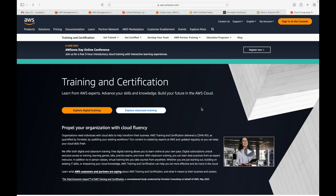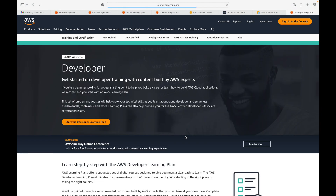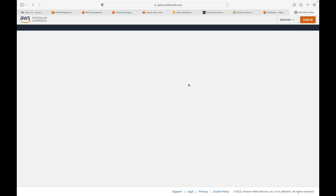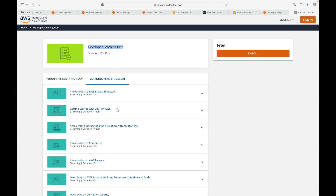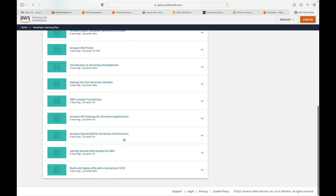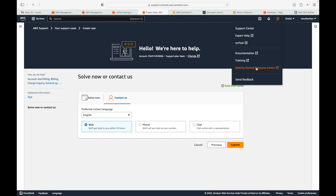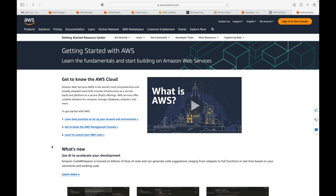Then there is Training. If you're interested in getting trained by AWS — either digital training or classroom training — this is the section for that. Depending on your role, for example as a developer, you can explore relevant training plans. Beginners can start here and follow a complete learning structure. Some trainings are free and some are chargeable.